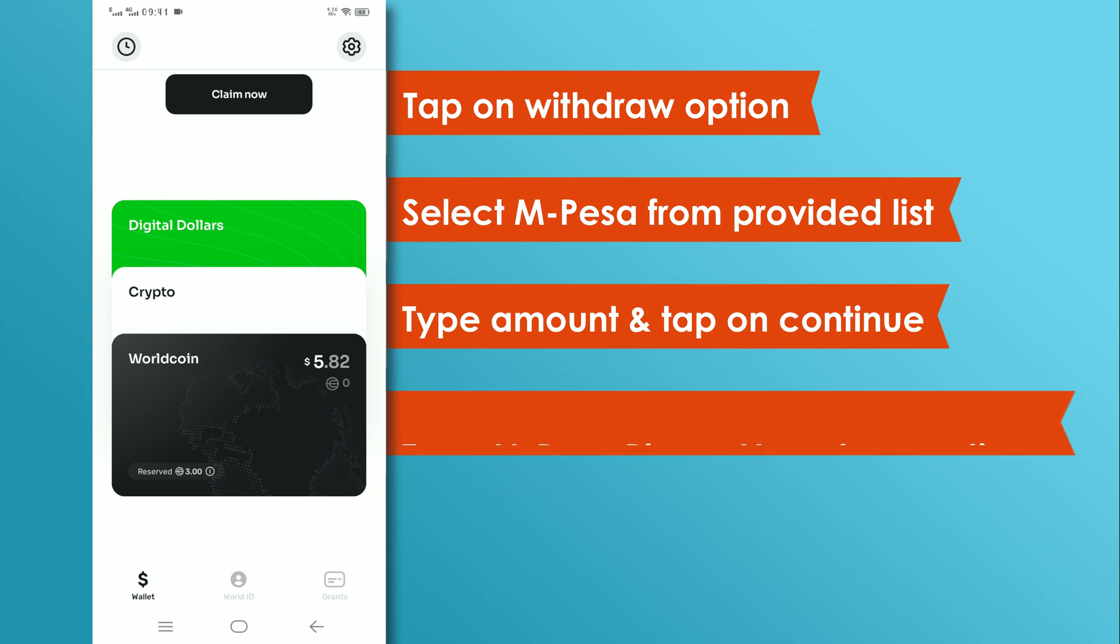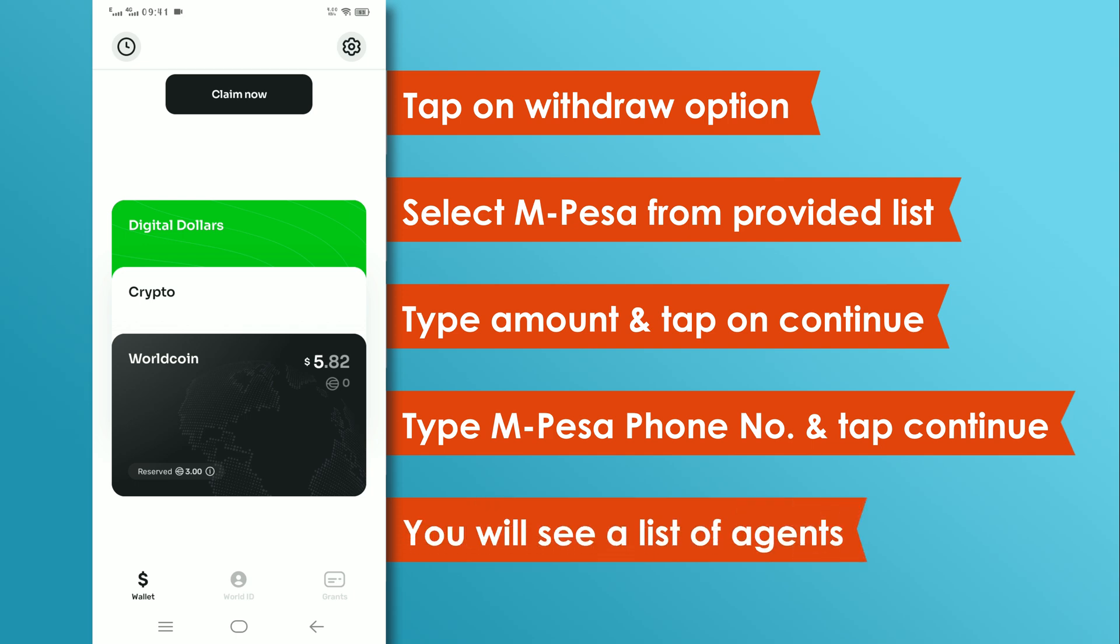On the next page, type the M-Pesa phone number and tap on continue. Now, you will see a list of agents to complete your withdrawal process. Choose anyone that suits your needs.